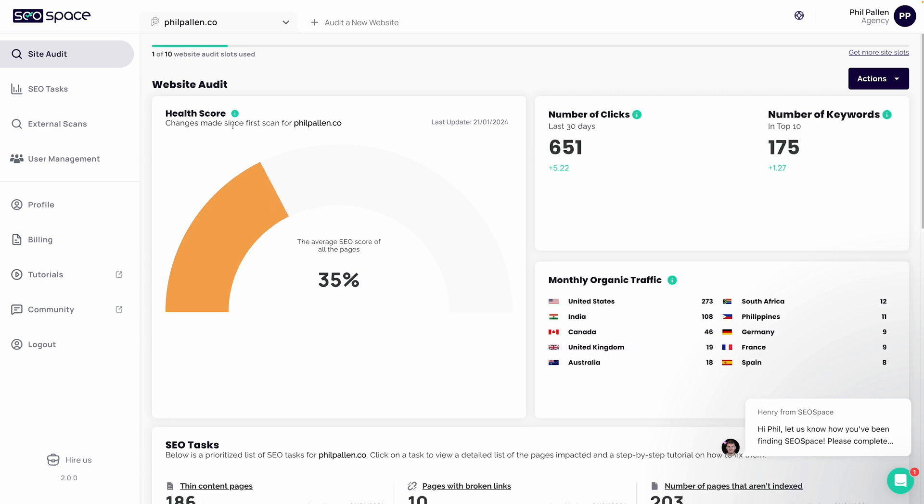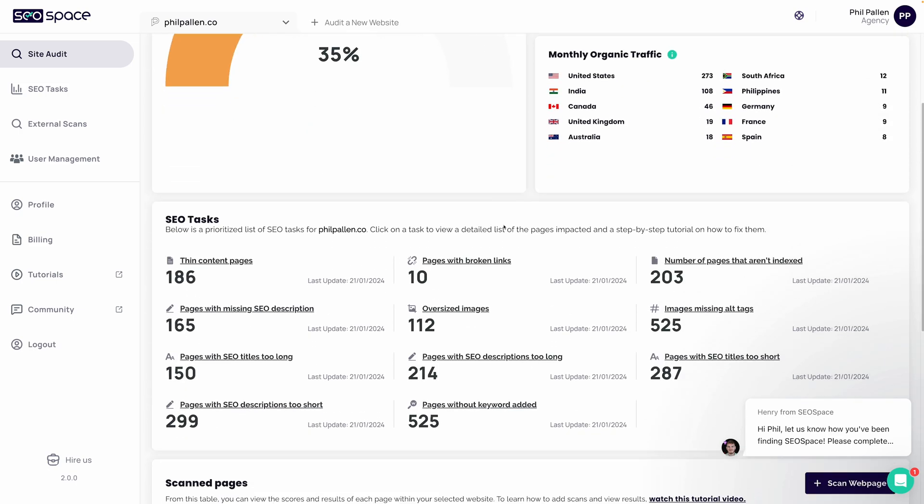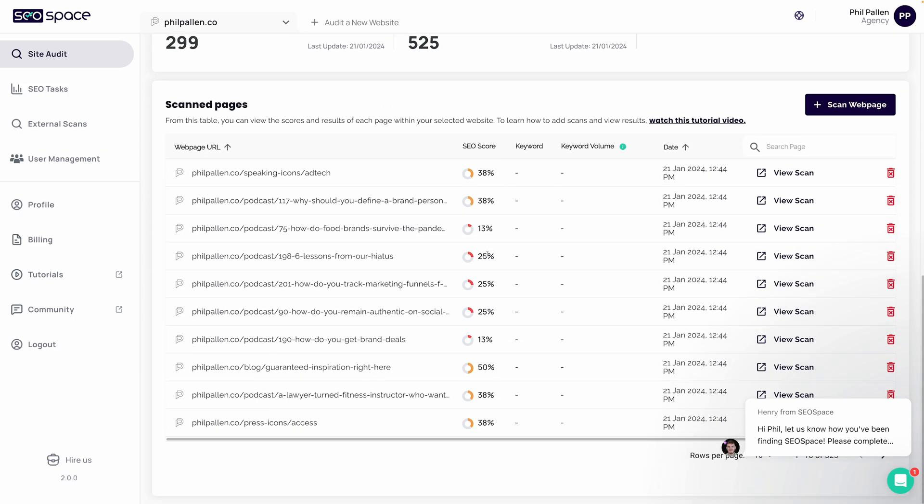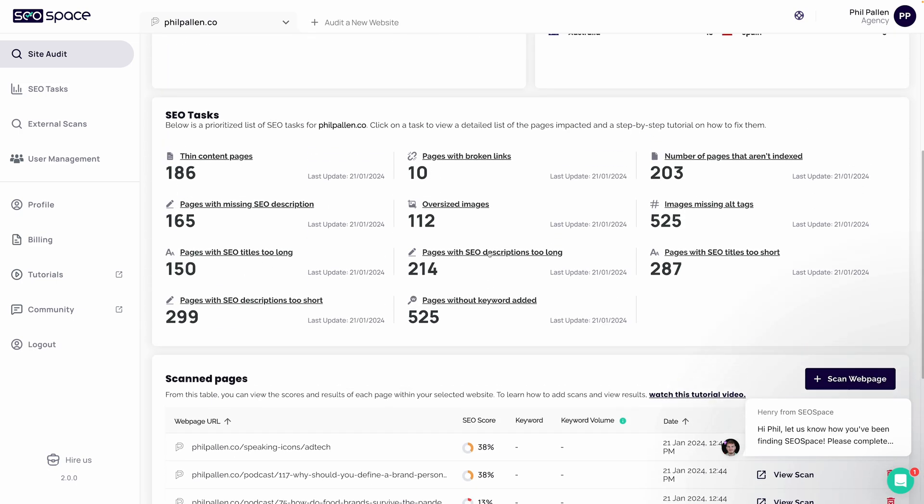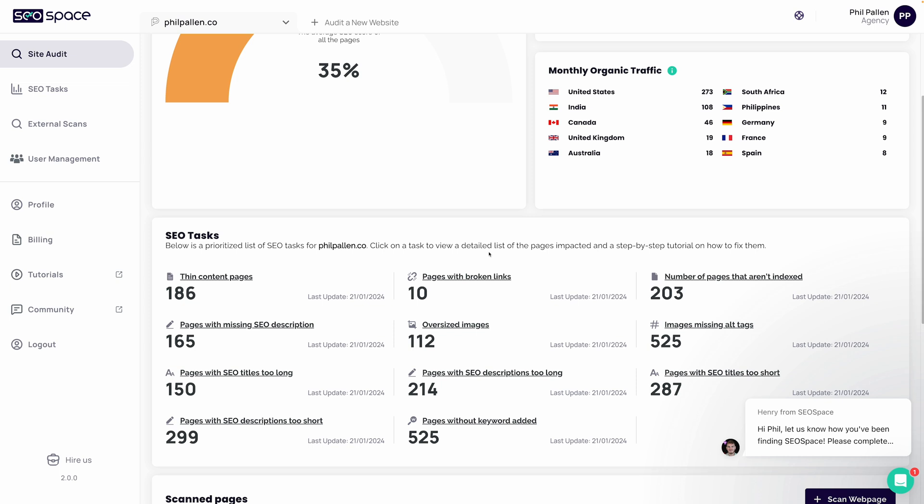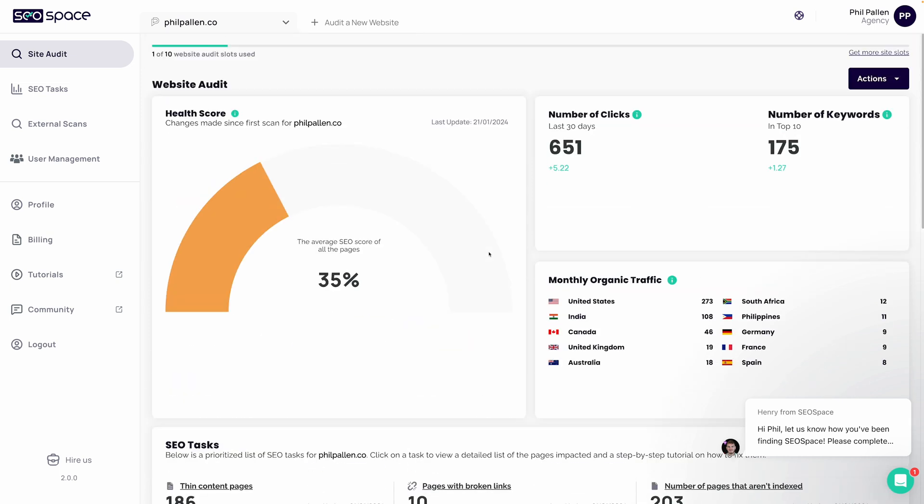Okay, health score 35%. Yikes! There's definitely room for some improvement there. The truth is, I've stayed very busy with my business in the last few years, and my own website has been a little bit neglected. That's why I'm excited for this tool, which is going to break it down in simpler terms than I find a lot of other tools can on how to make those improvements, like this prioritized list of SEO tasks.